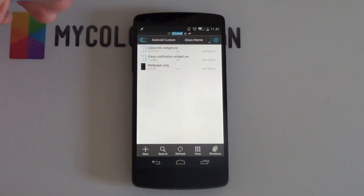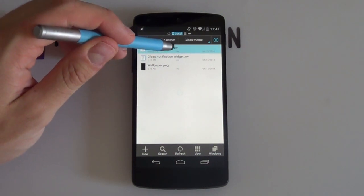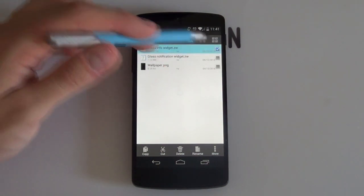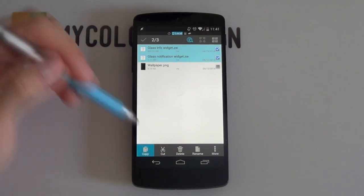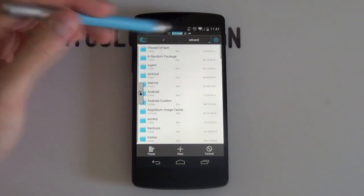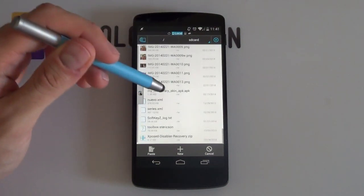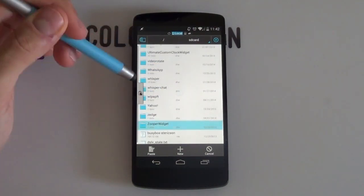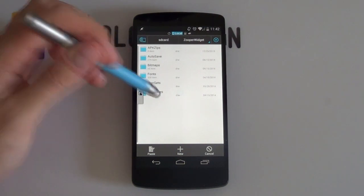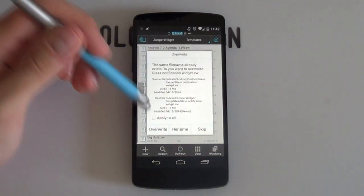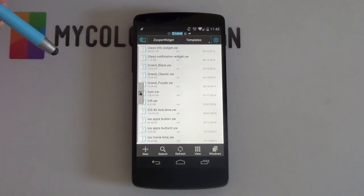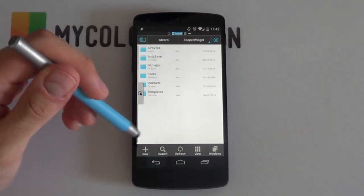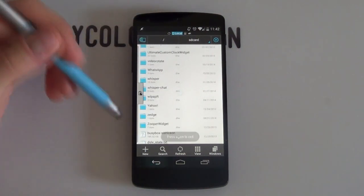So all we need to do now is to copy these Zooper Widget files and we can select both by holding one, selecting the other one like that and then selecting copy or cut whatever you want. But you want to get into your main SD card directory and you want to scroll all the way to the bottom and you want to look for the Zooper Widget folder whereby you want to go into your templates and you want to select paste and this is going to now paste those two Zooper Widget templates into the Zooper Widget template folder quick and simple like that. That's all the background setup for your files.